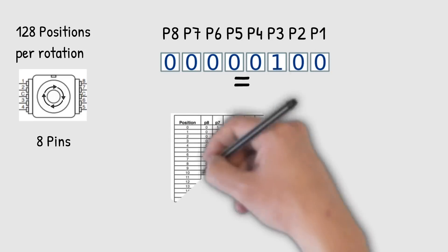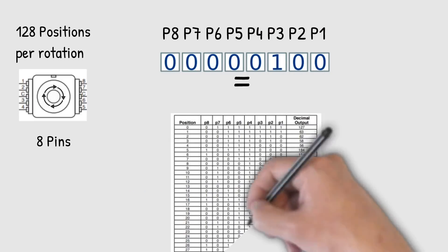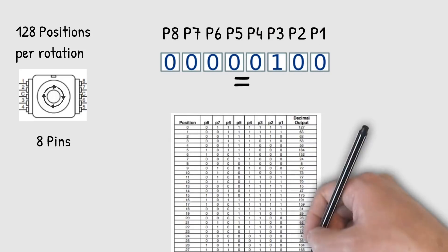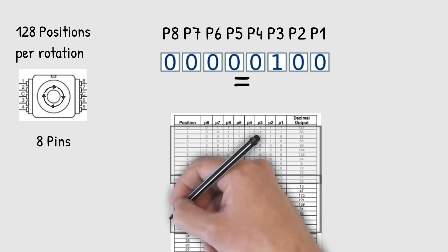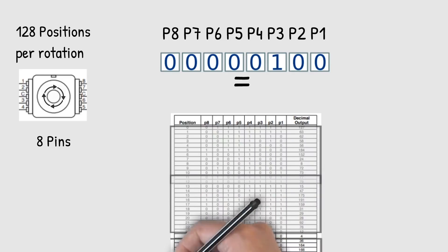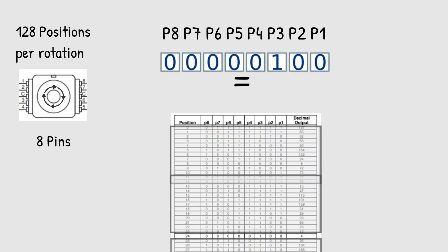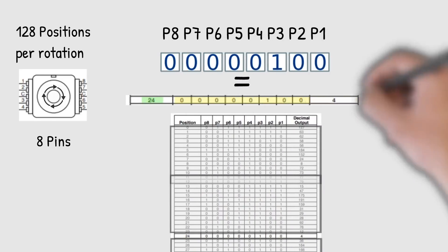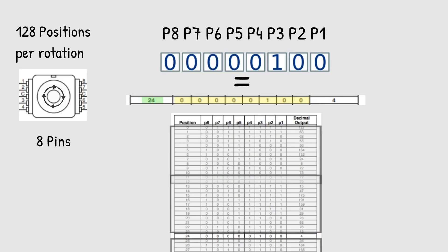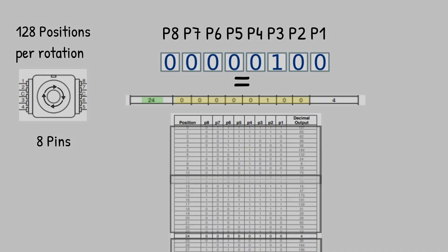Now this encoder has a lookup table that we can check. And when we find that binary number, it will give us the actual position of the encoder. Now each position creates a different number. So that way it's very precise. So there you go. That's a quick overview of how it works. So let's go back to the code and continue.